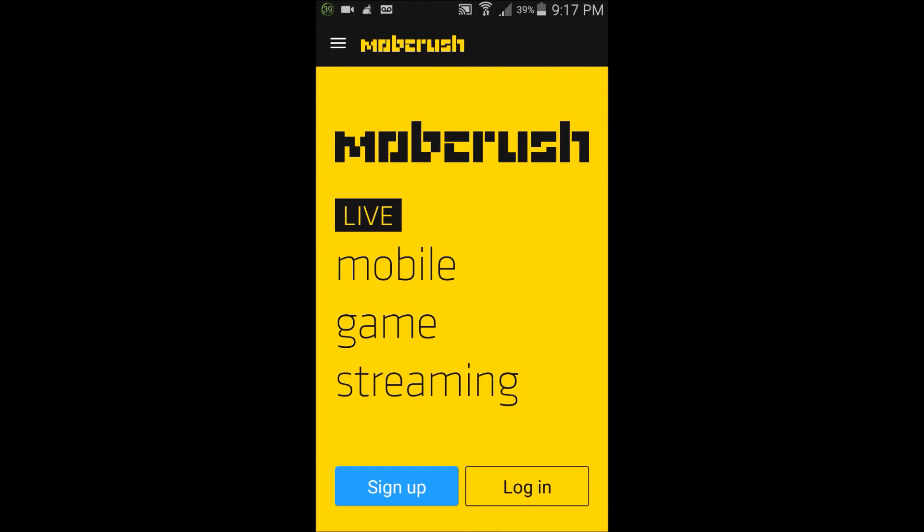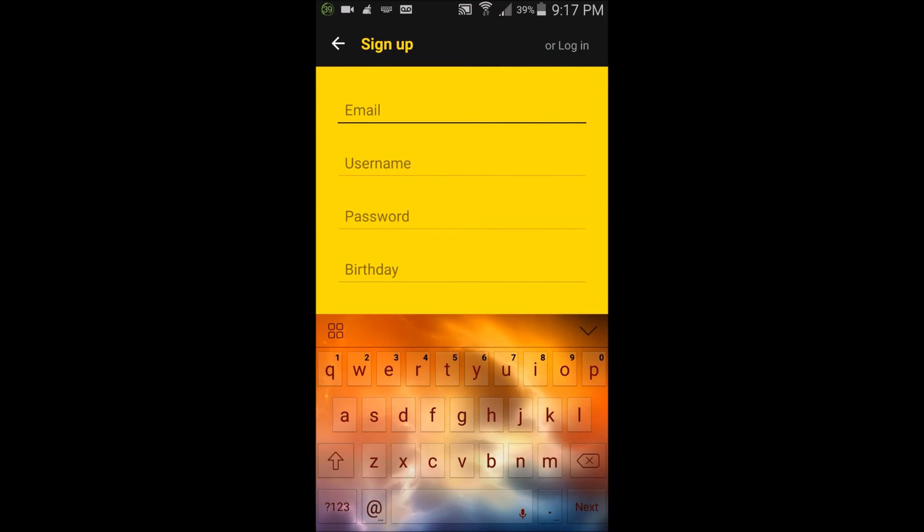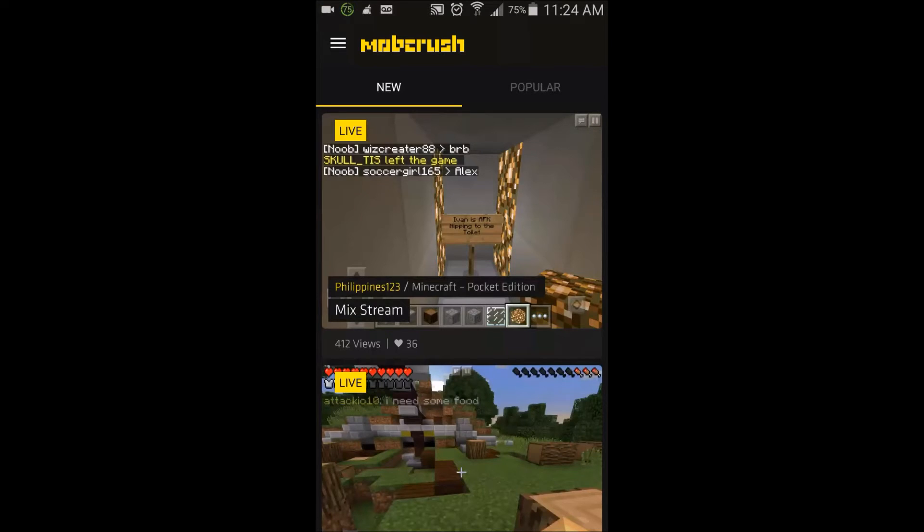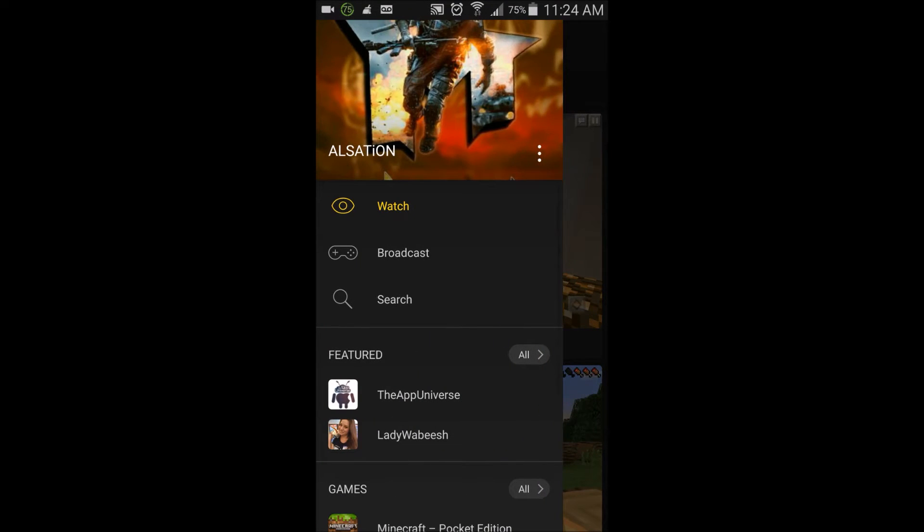You'll see this screen and what you're going to do is click on sign up and log into your Mobcrush account. I'm going to go ahead and log into my account real quick.